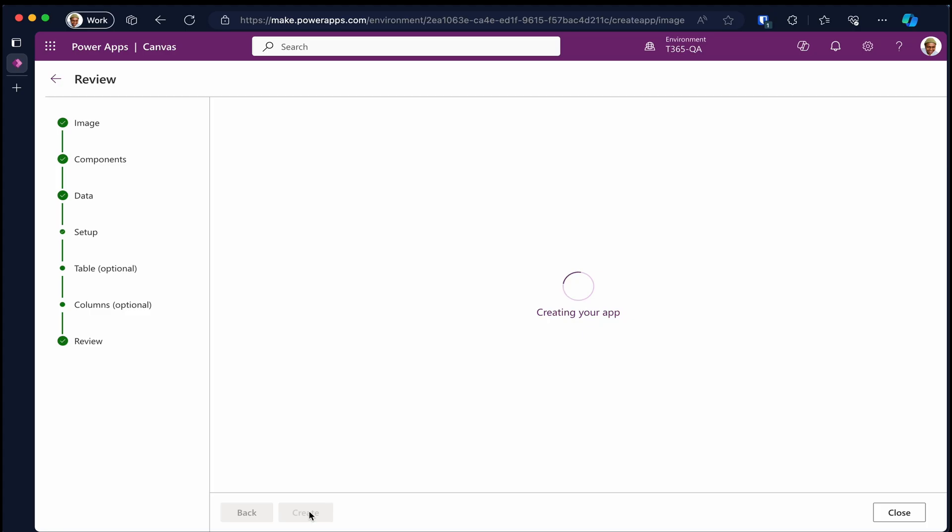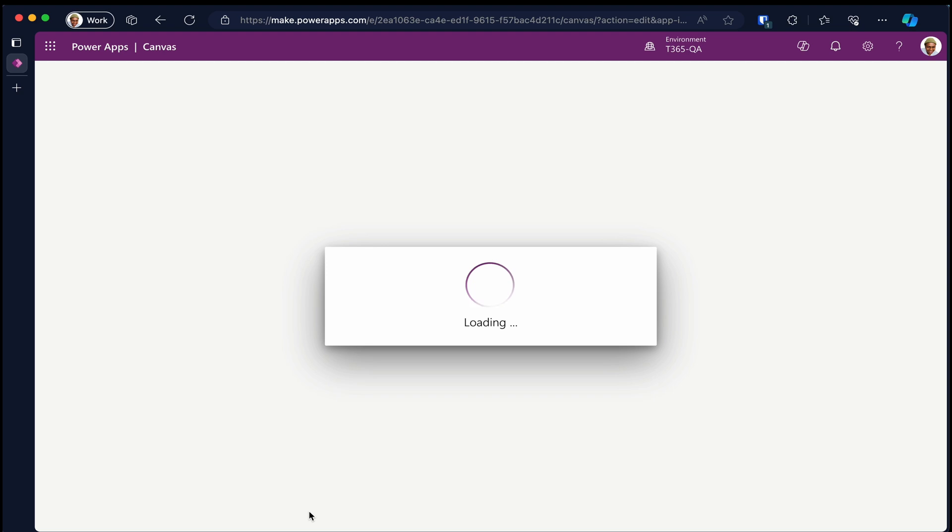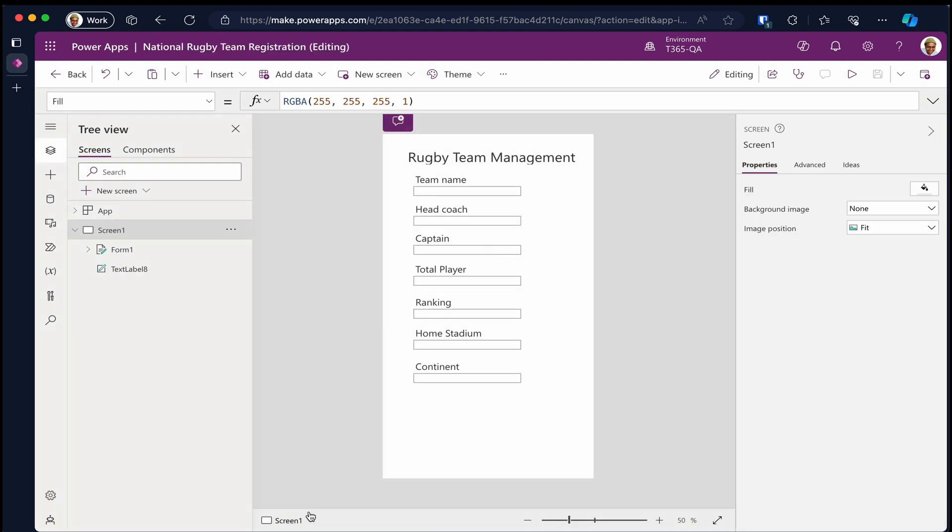Grab a cup of tea while it's creating the app. And there, our app is created from an image. And we can continue to enhance it, making it look pretty and add more components also.